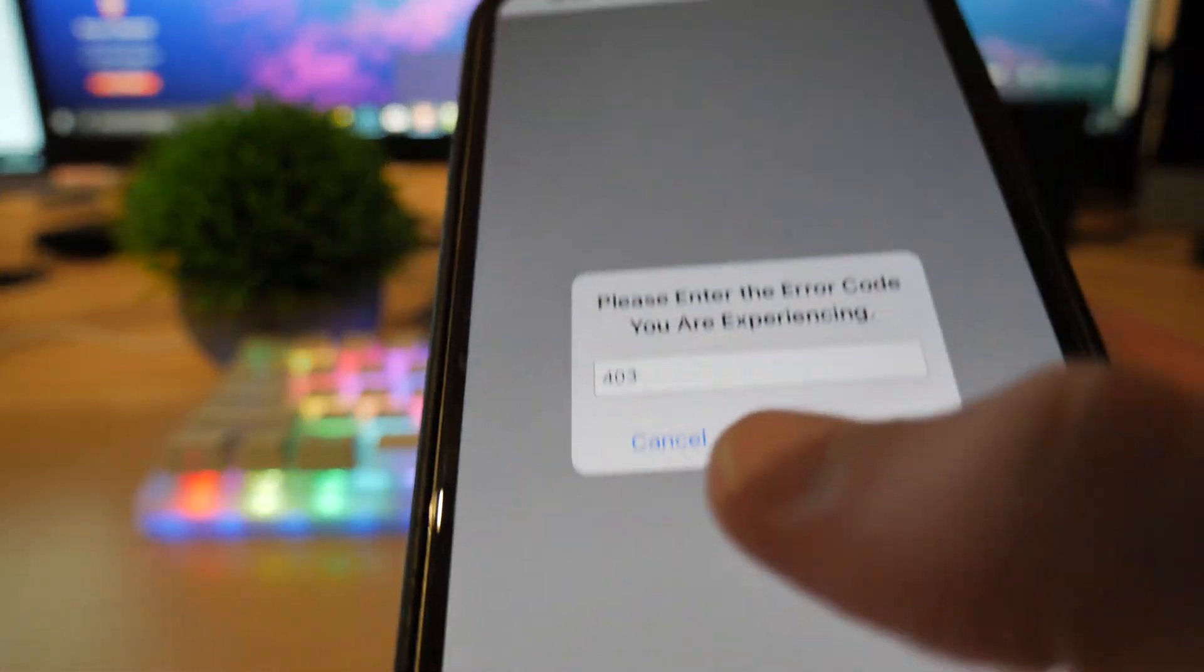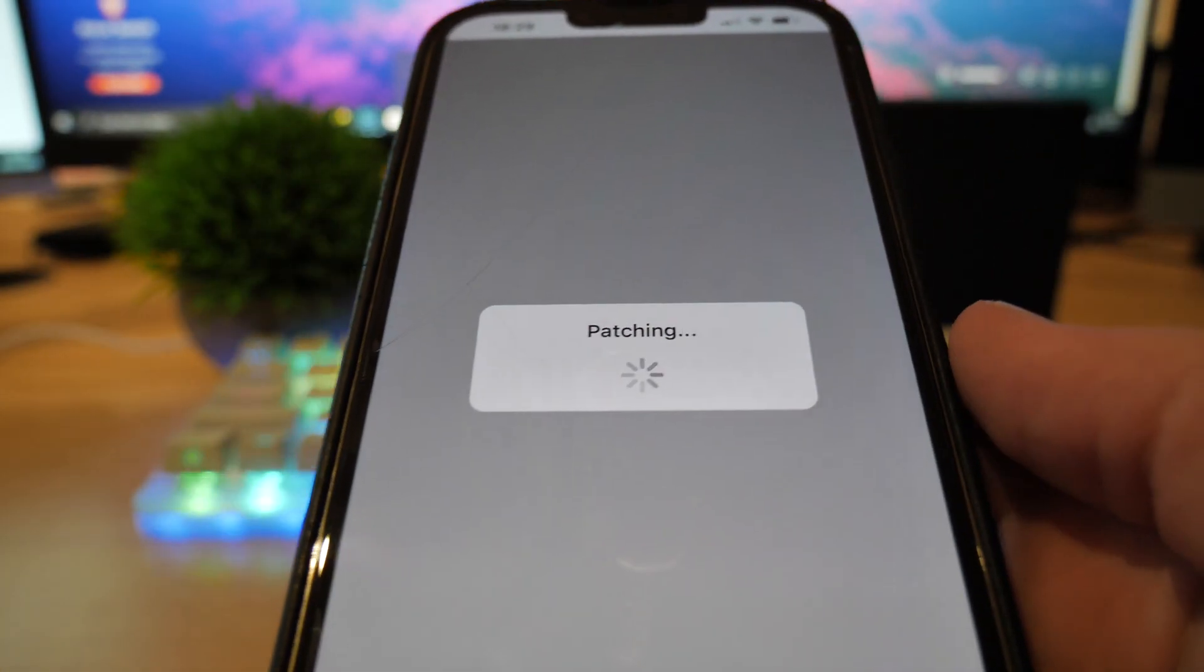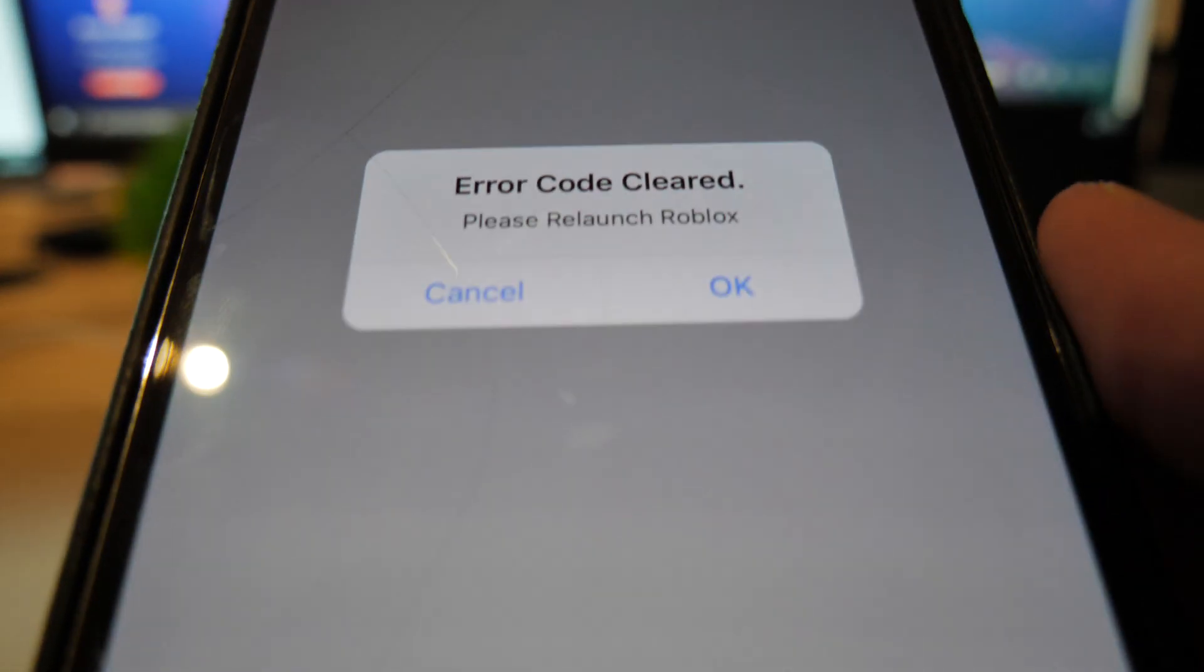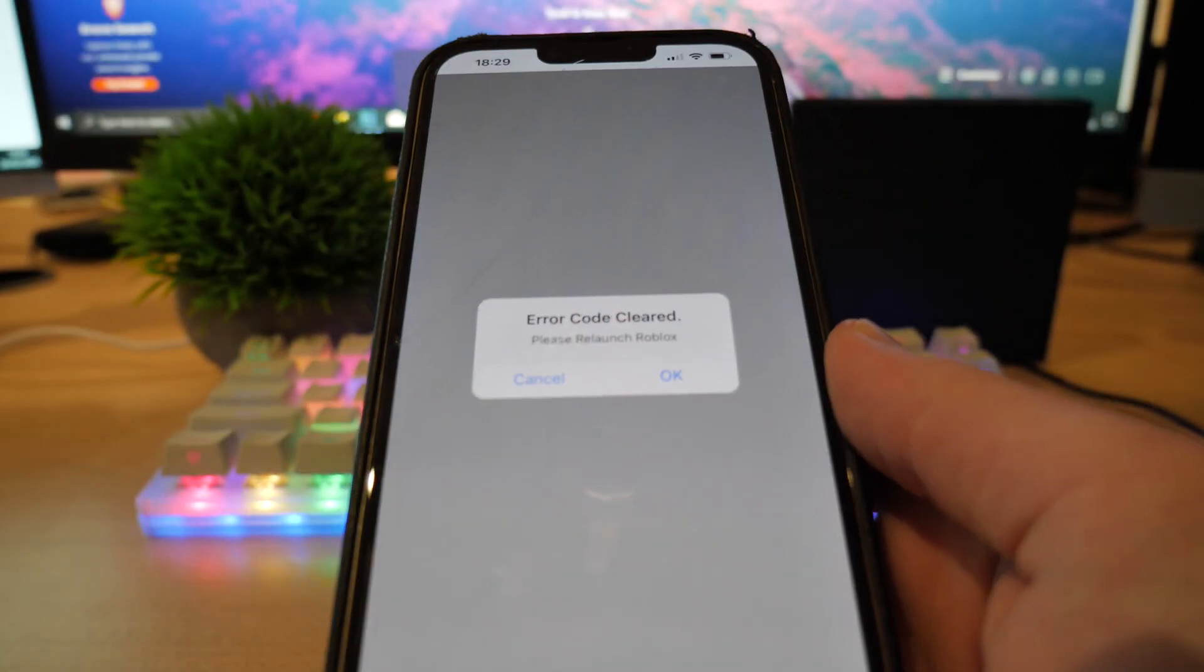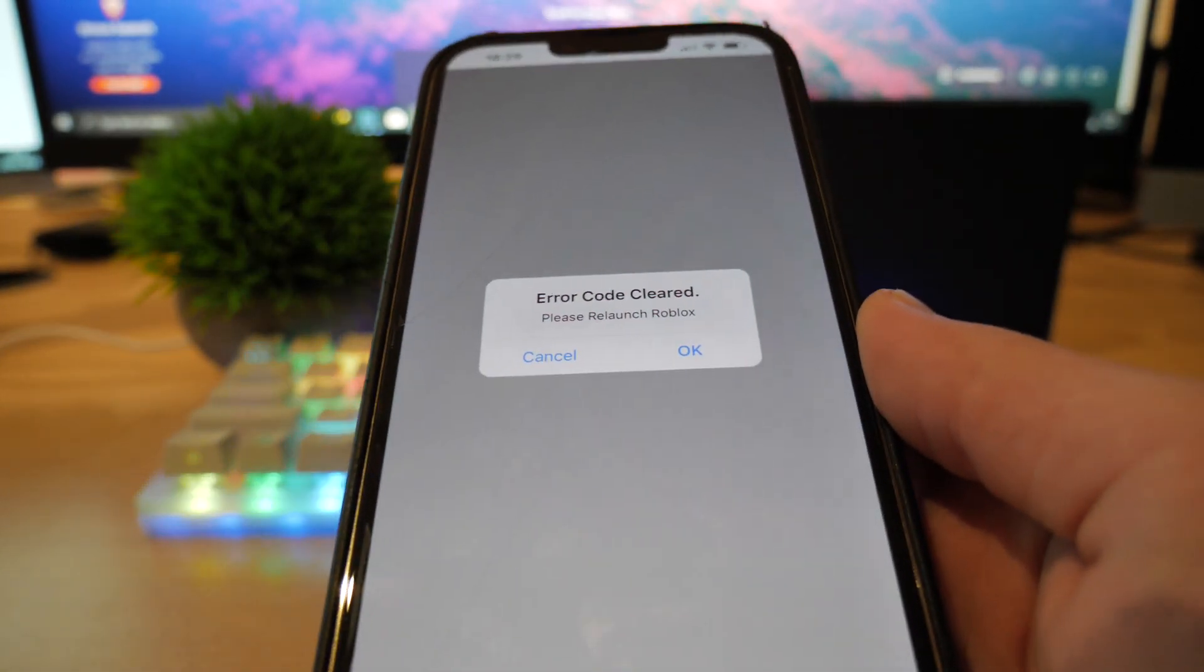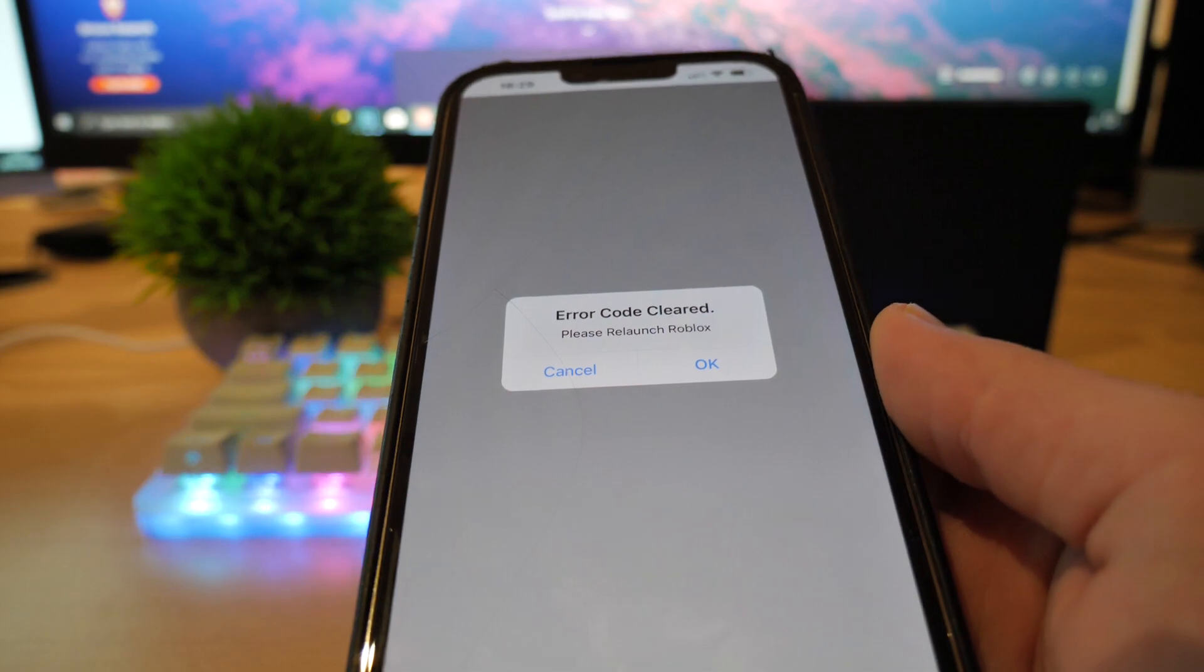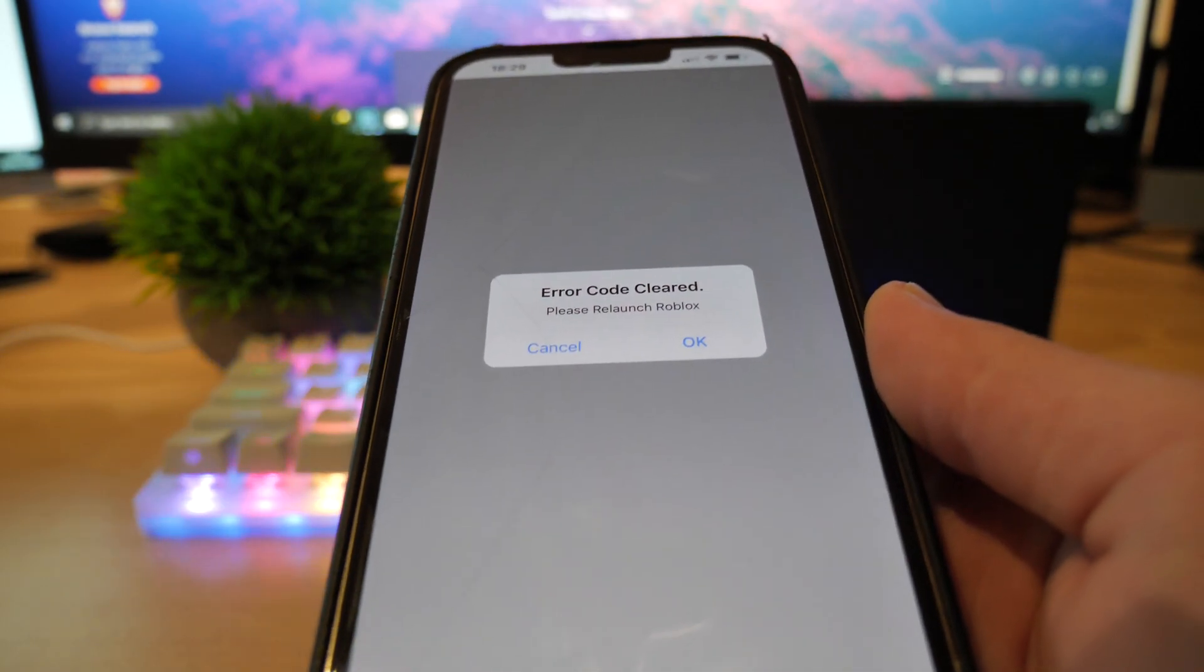Now, as you can see, once you've typed in 403, just click OK. It's going to patch the error code, and as you can see, the error code has been cleared. Please relaunch Roblox. So what you want to do now is close the Roblox tab on your PC or whatever you play Roblox on. Make sure it's fully shut down and closed. Then you can reopen Roblox.